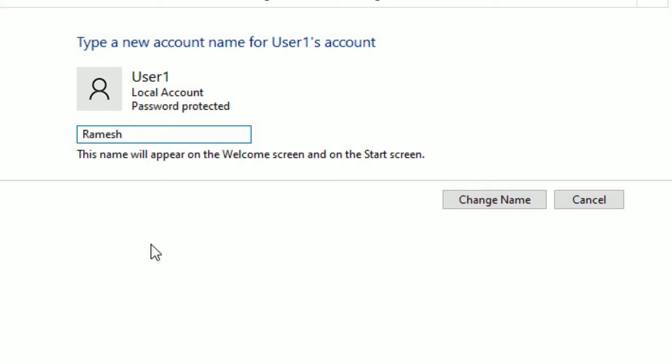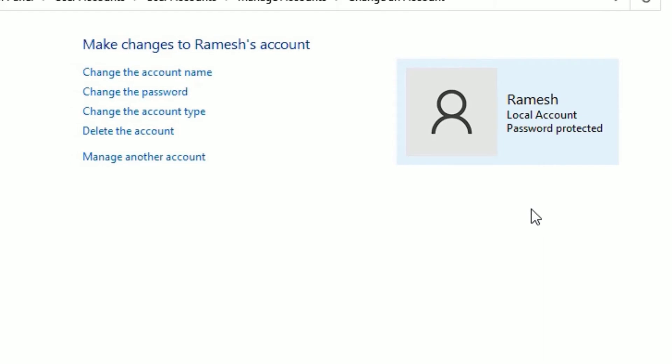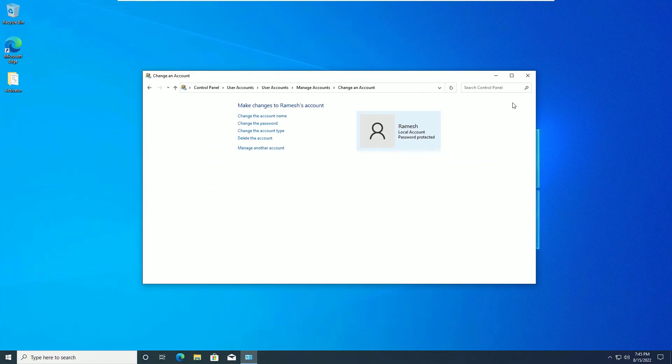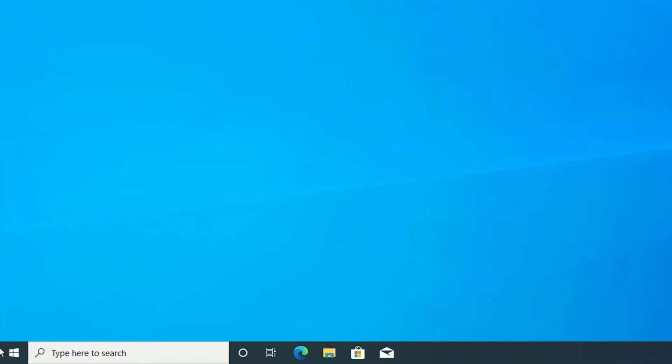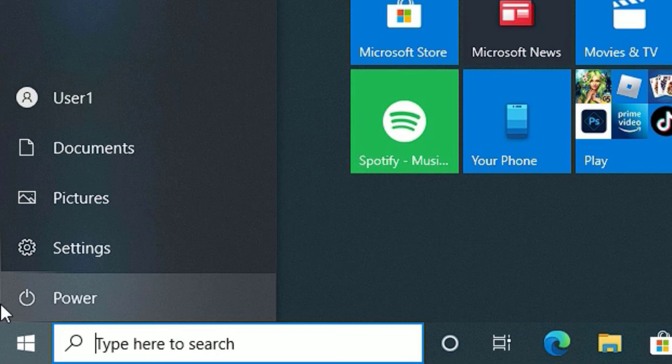Once you define your name, you'll find Change Name here. Click on that. Now we have successfully changed the username here. Then close the window. If you click on the Windows icon here, then click on the power button, you'll find User1 only because we should reboot our system once to work these changes.